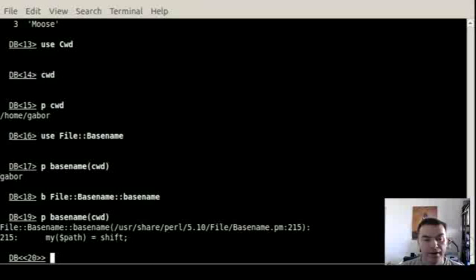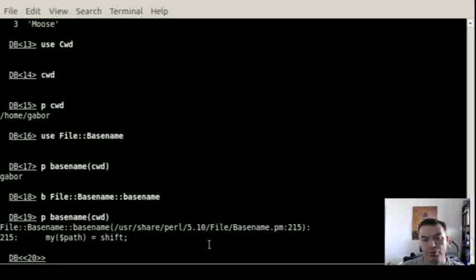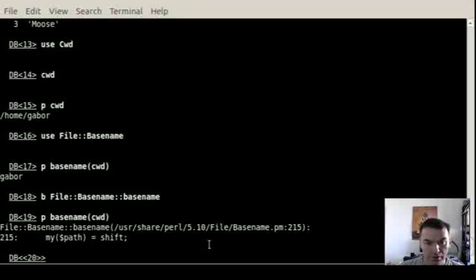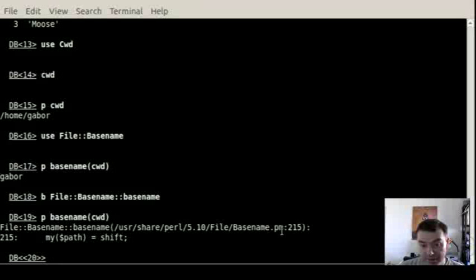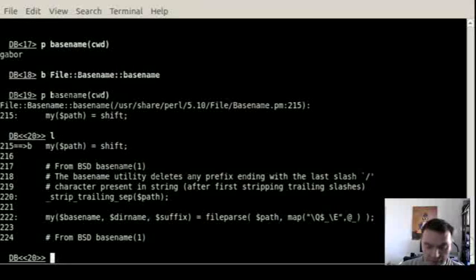Then if I run again this code, it will stop at that point when we enter the function, the basename function. You see the basename function of the file basename class, which is implemented in this file row number 215.